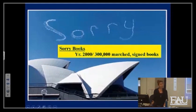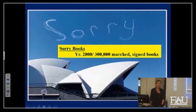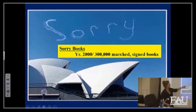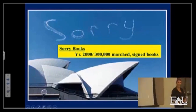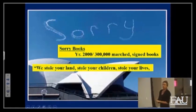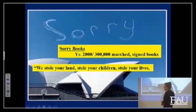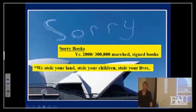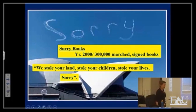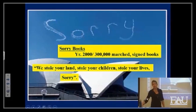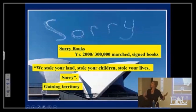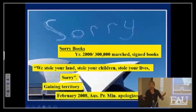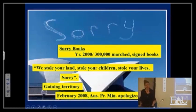There is recognition of this now — that this happened. Another term: Sorry Books. In 2000, 300,000 people marched in Australia — this is at the Sydney Opera House. They signed what were called Sorry Books. In these books it says: we stole your land, we stole your children, we stole your lives. Sorry. This is acknowledging previous injustice, which many, many countries have not done.